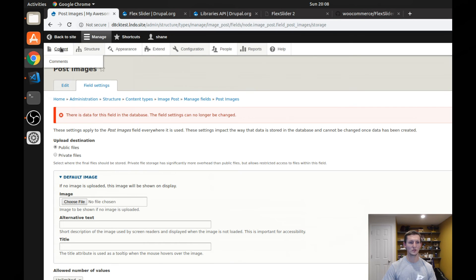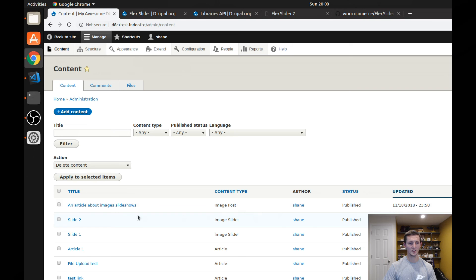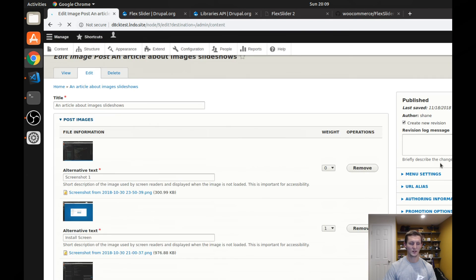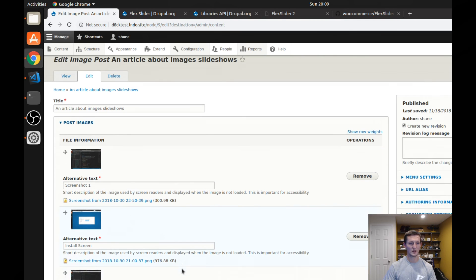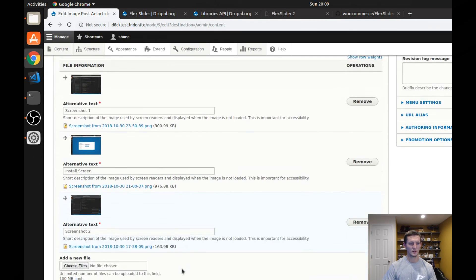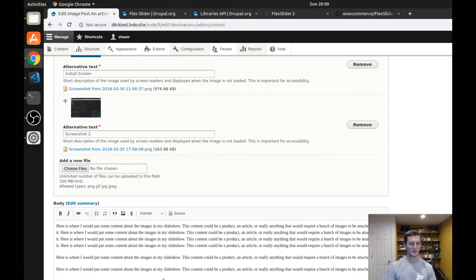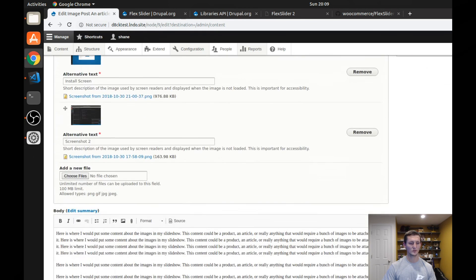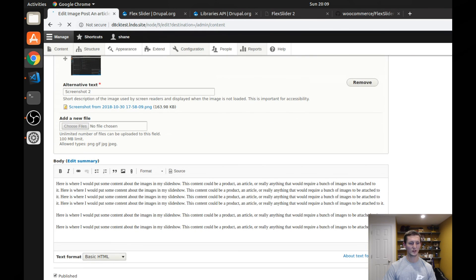If I go to content, you can see I did create an article about image slideshows is the name of the title, and it has three images in it. It has some content as well, and it's set up to work.